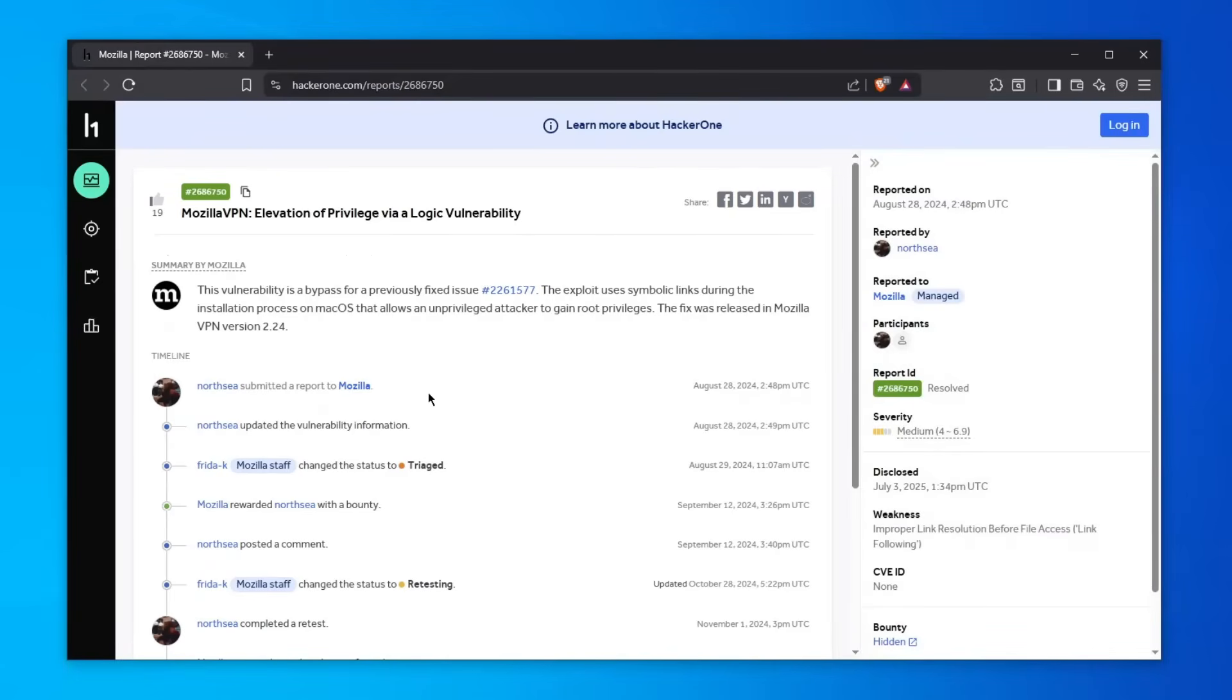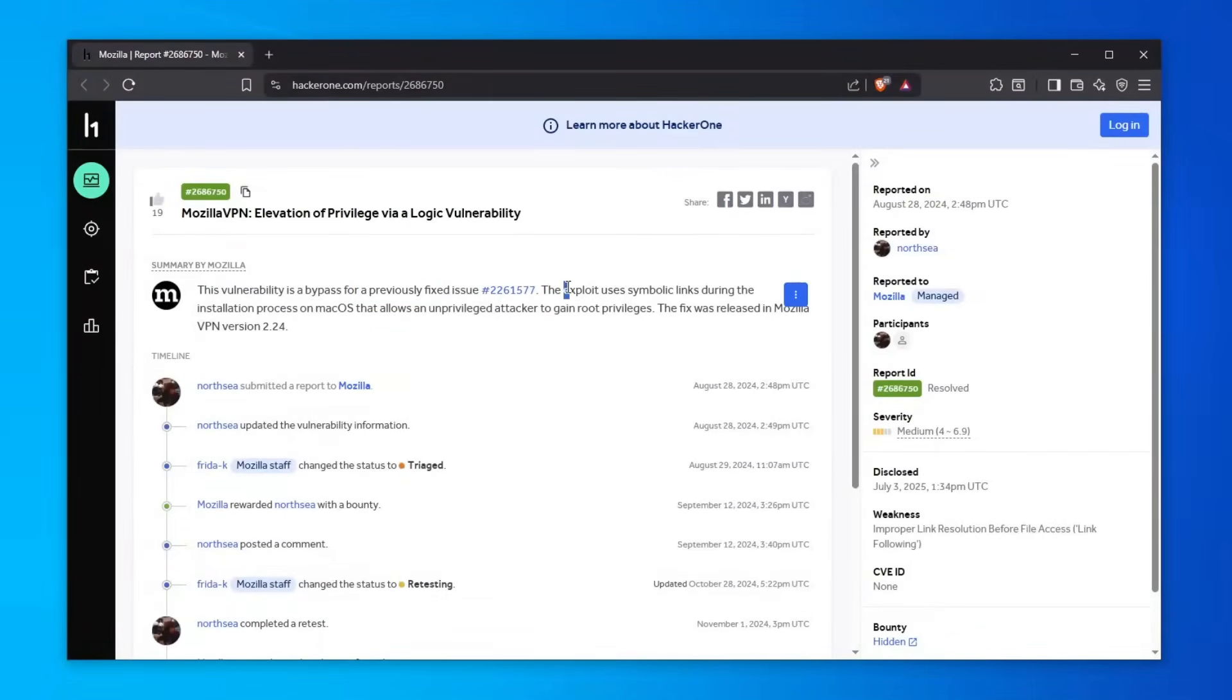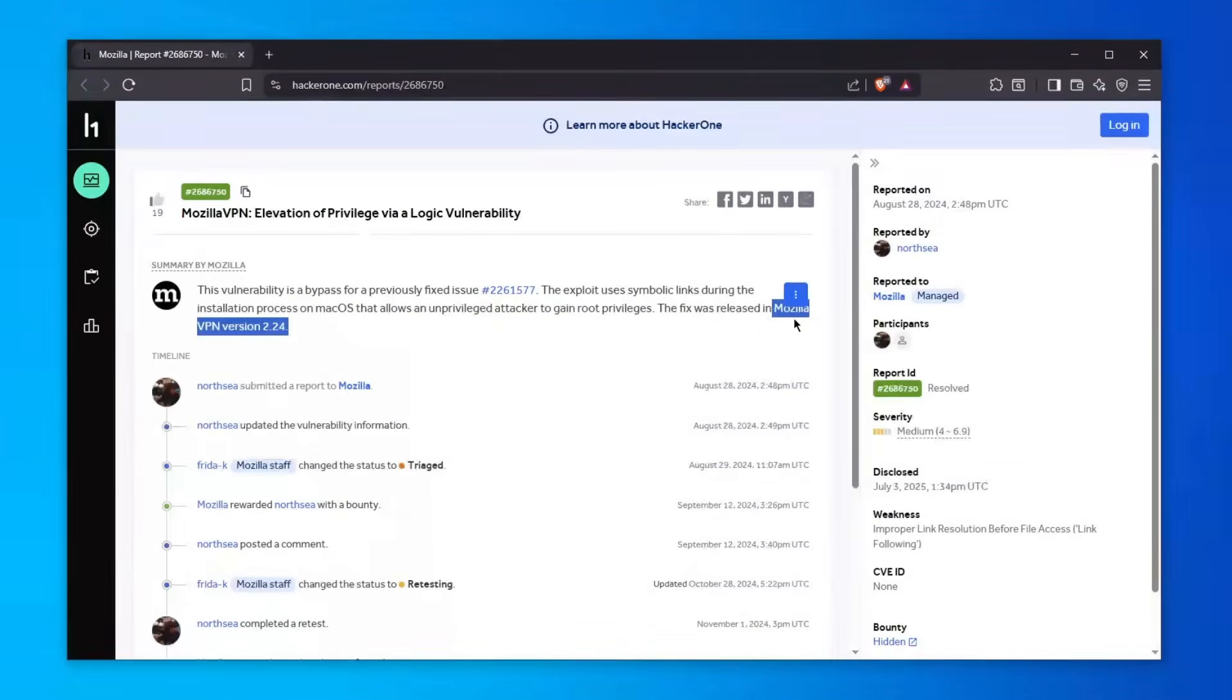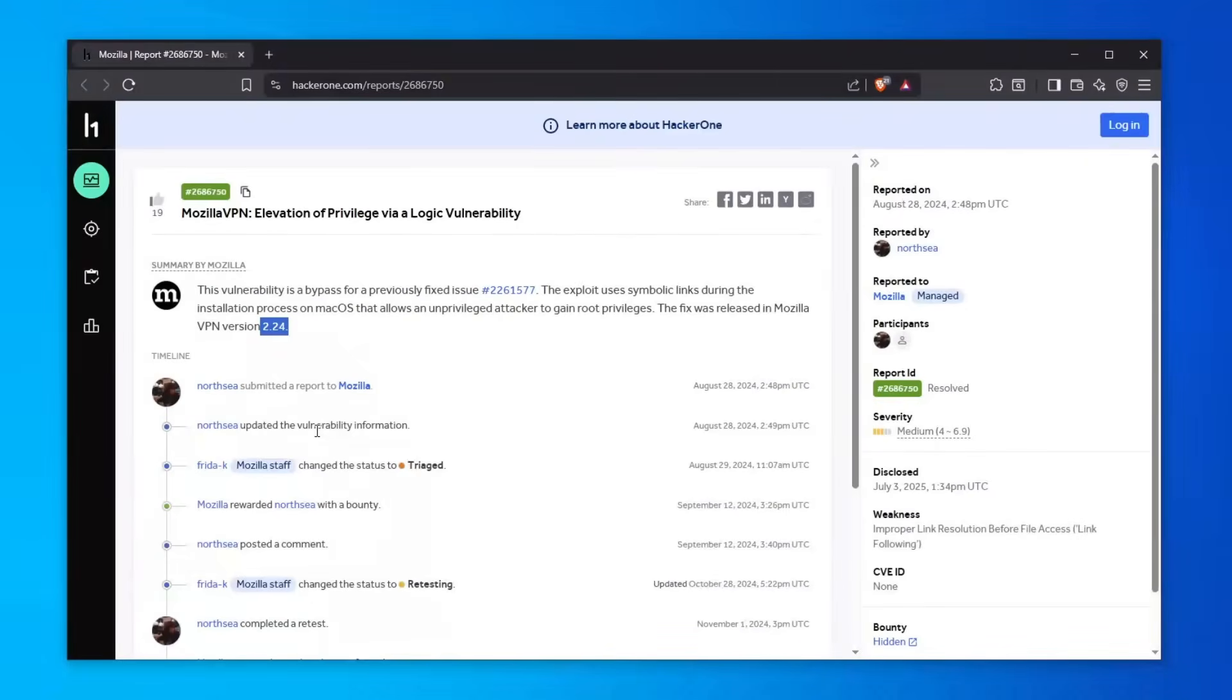So the description of this vulnerability goes like this: this vulnerability is a bypass for a previously fixed issue. This exploit uses symbolic links during the installation process on macOS platforms that allows an unprivileged user to gain root privileges. This was found on the Mozilla VPN and the first version that was patched was 2.24. So this is basically a root privilege escalation where a regular user can get to root privileges on macOS.